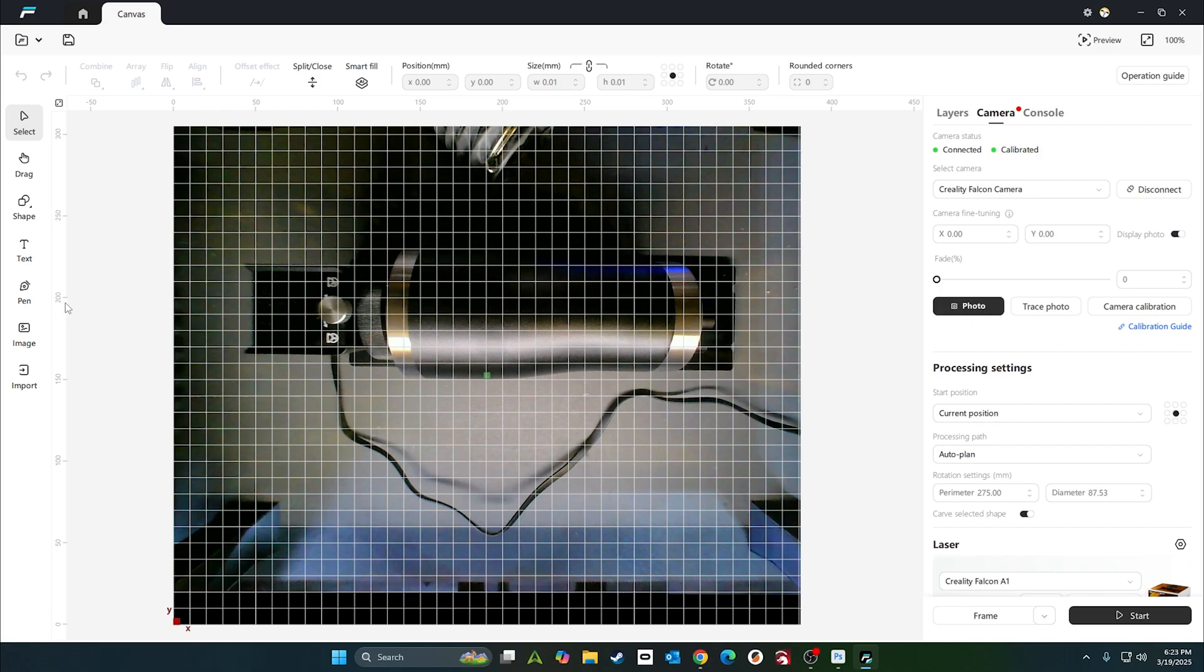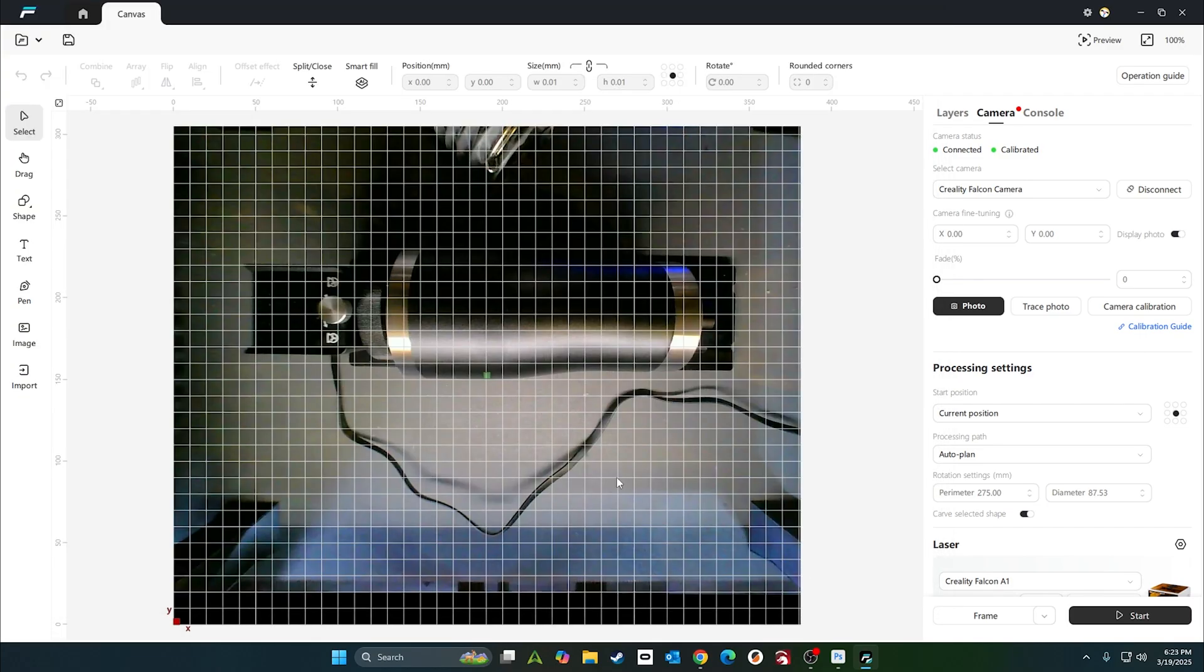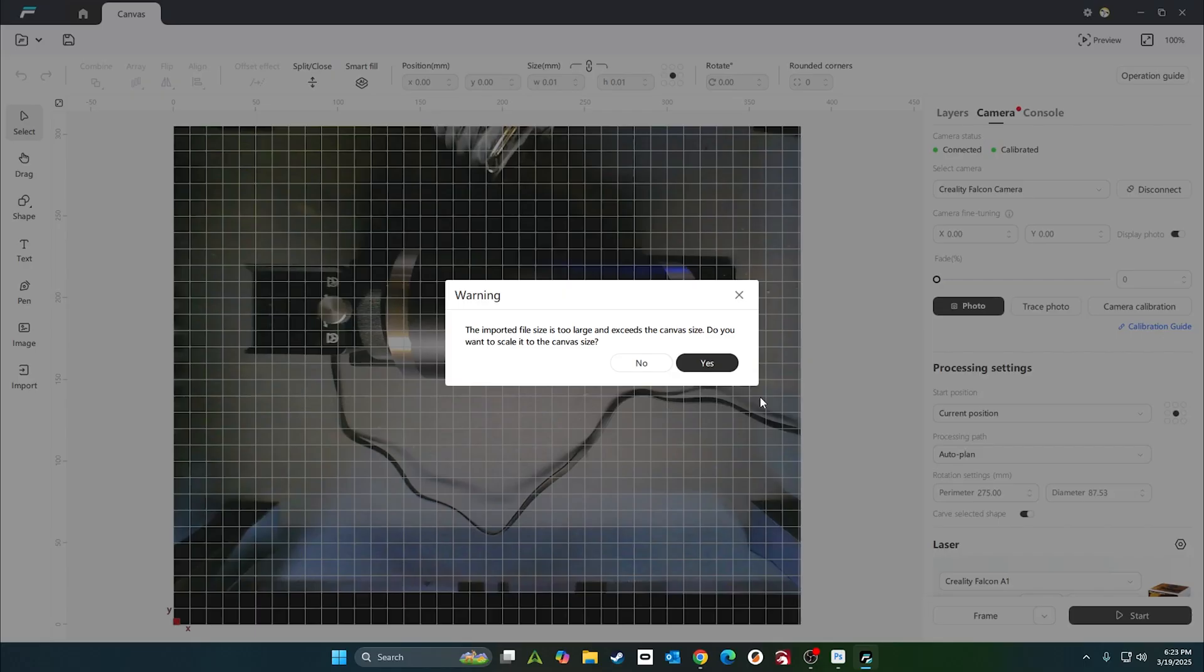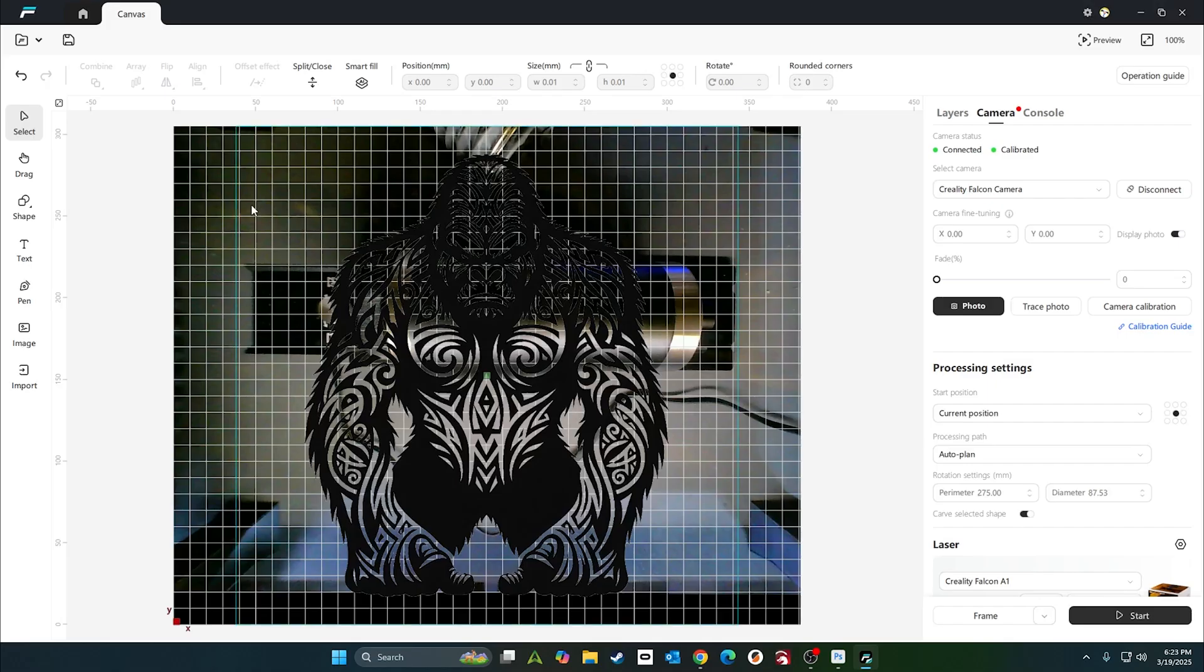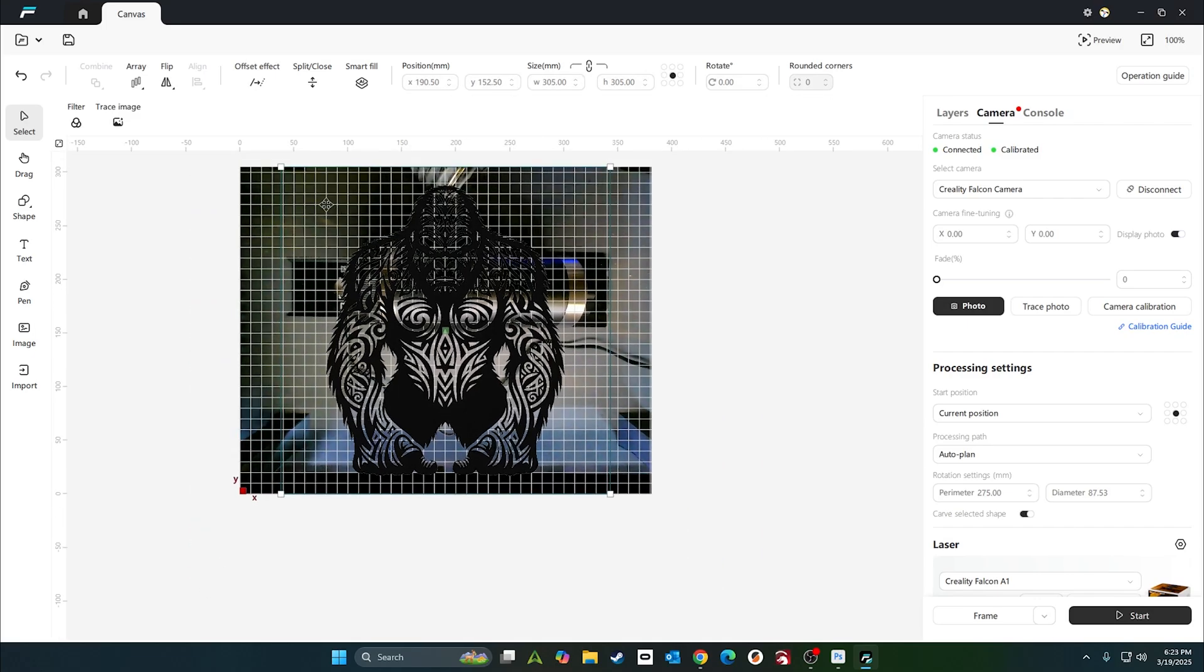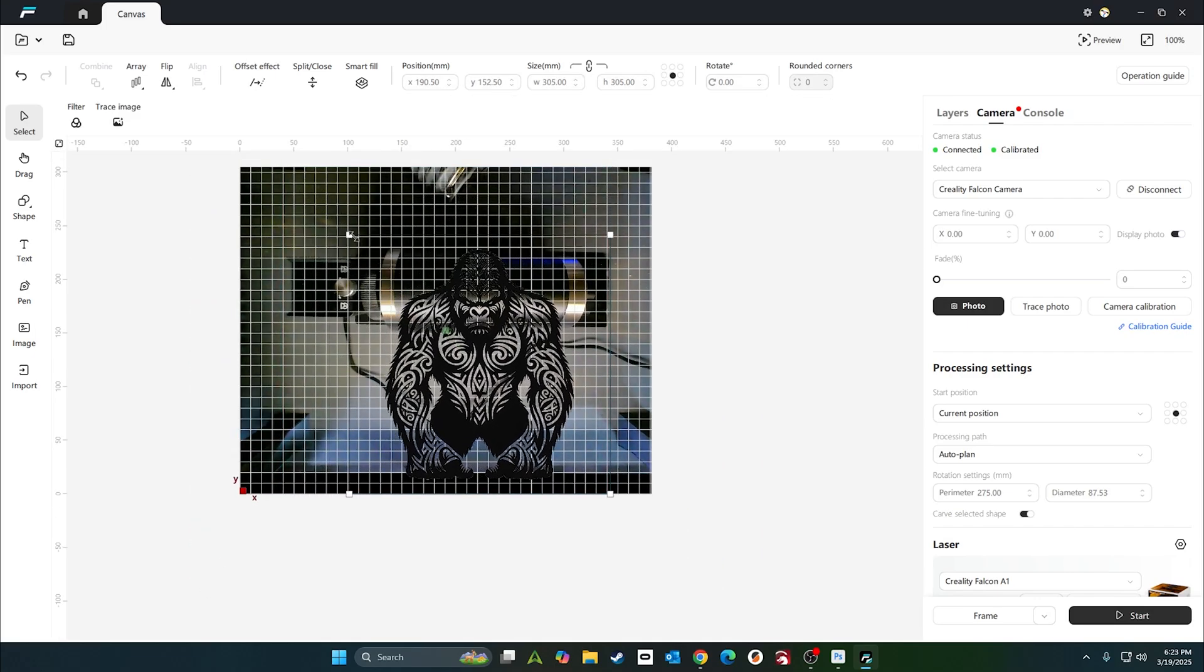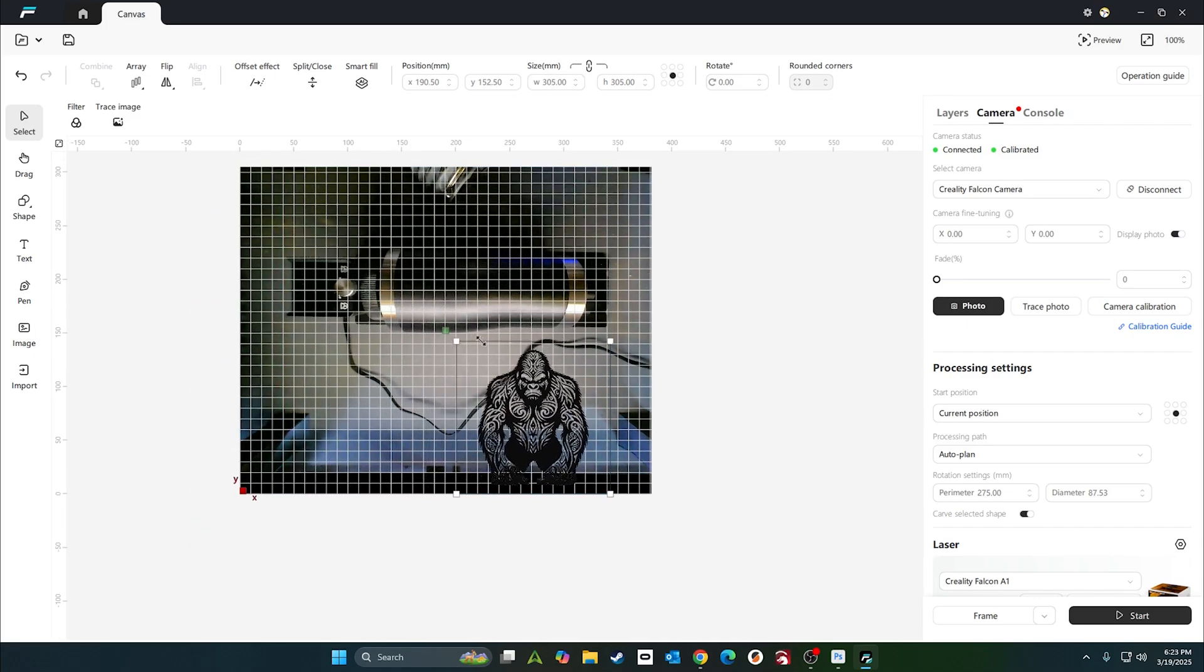Alright, we'll go ahead and import an image. I have one on my desktop. We're going to use Kong. Yeah, we could resize it. That's still way too big. Size them down even more. We're going to rotate them 270 so he's facing the right way.